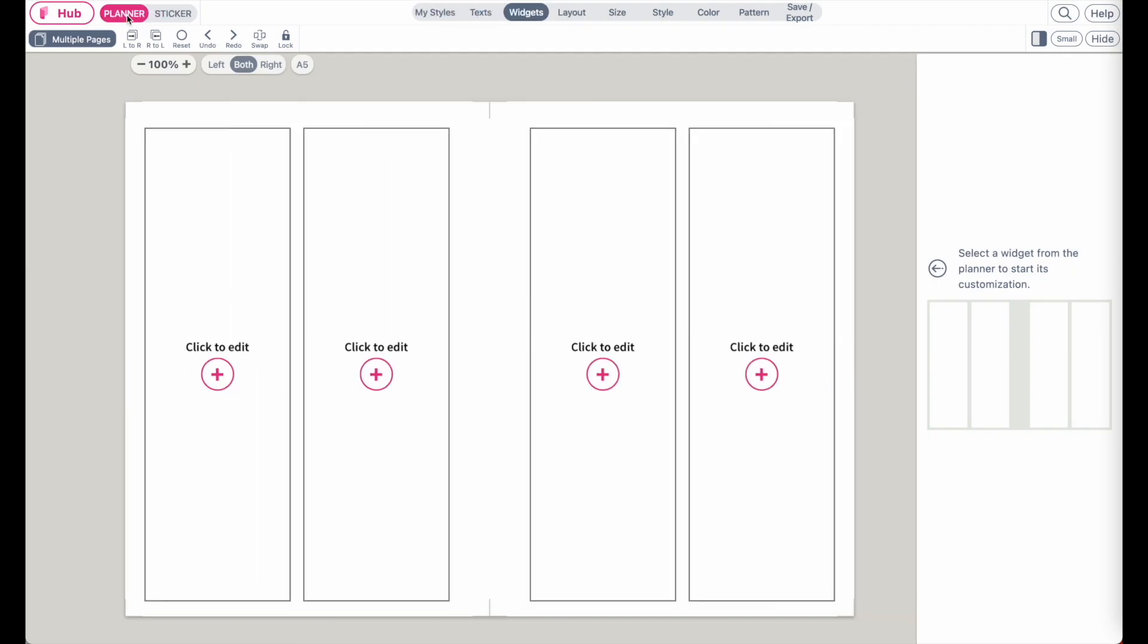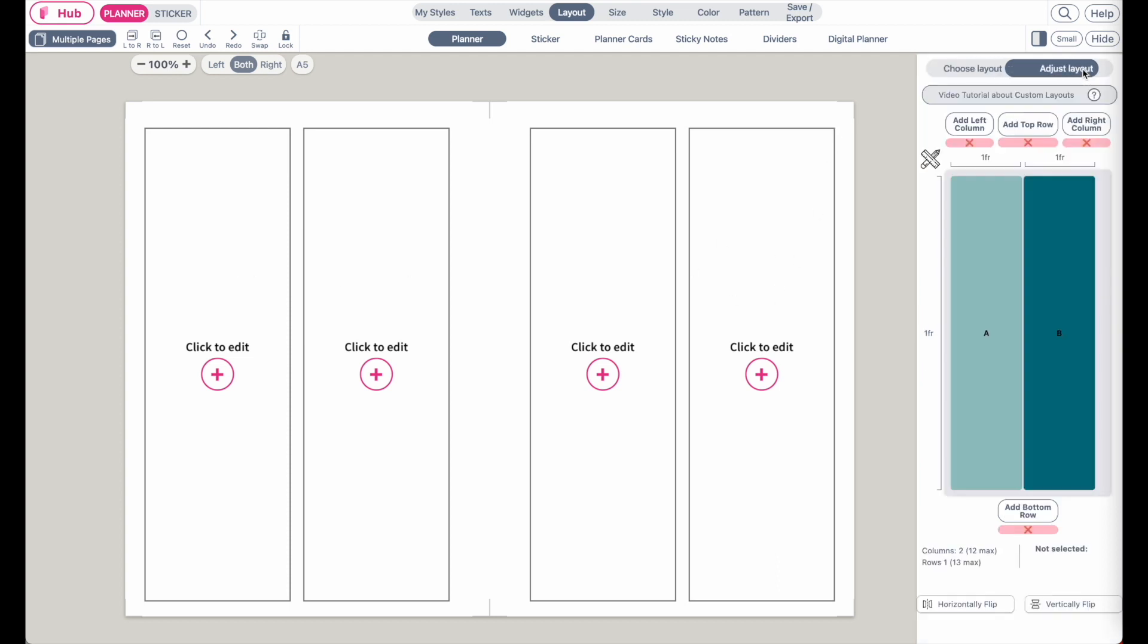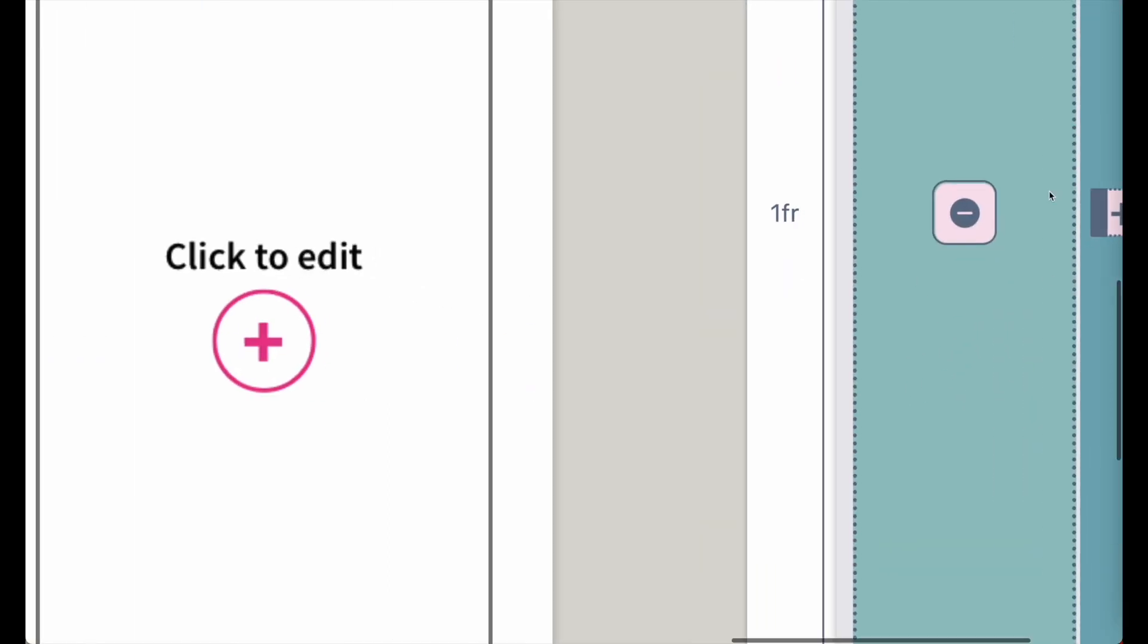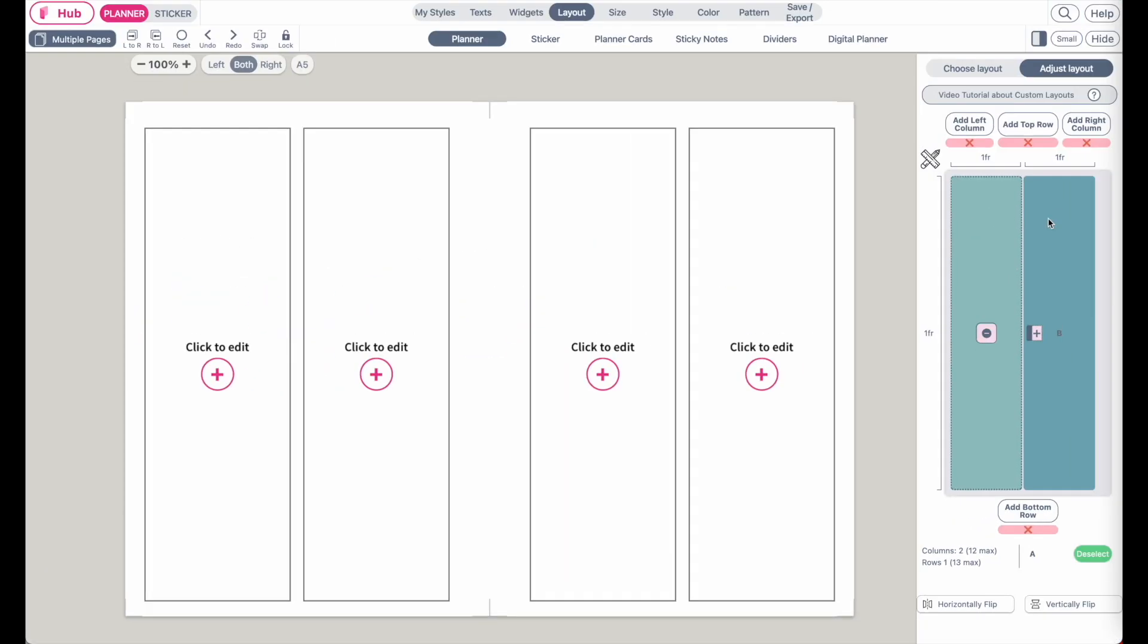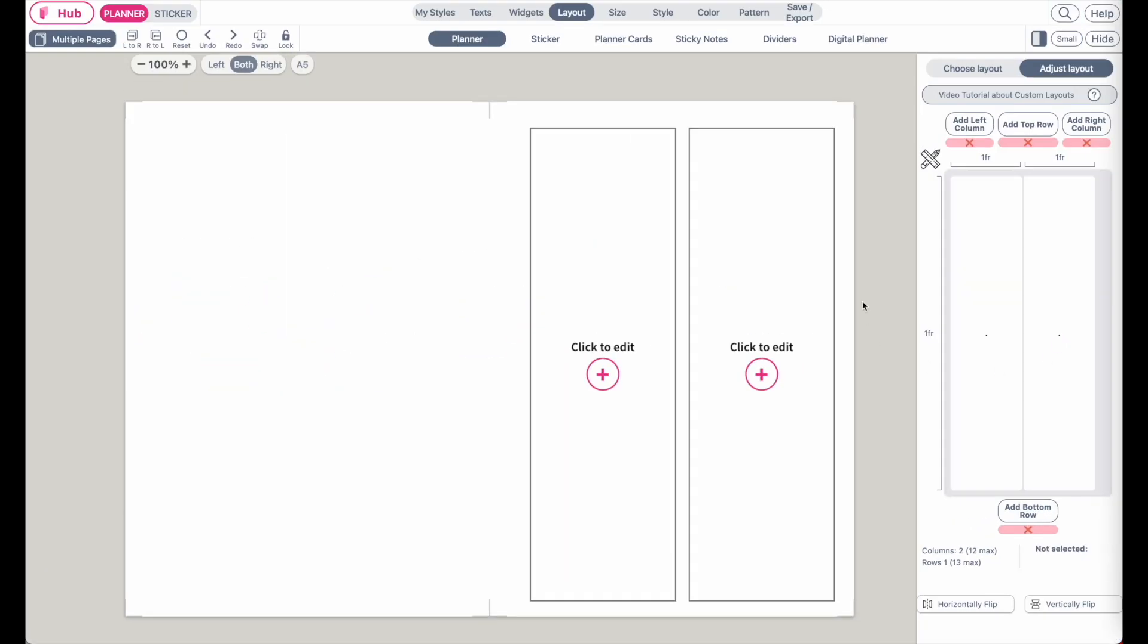And then next you want to go to layout and then you want to remove the boxes in here so you can have a blank canvas. So click on layout planner, adjust layout, then click on the boxes, click on the minus button to remove them like this. Same for the other side.